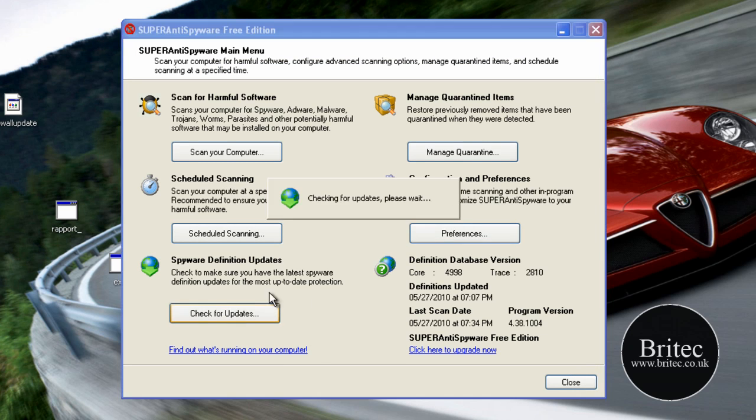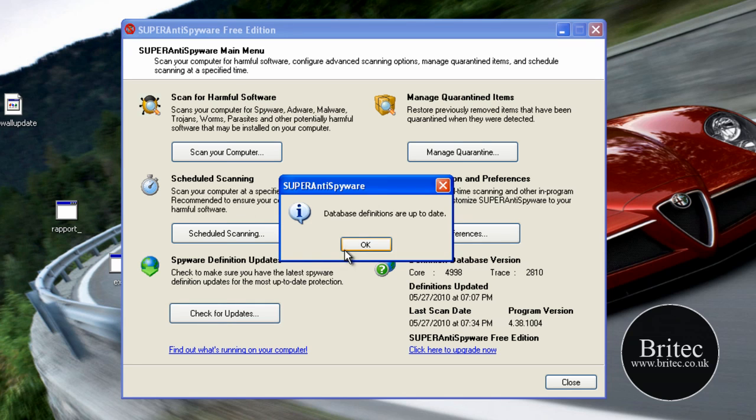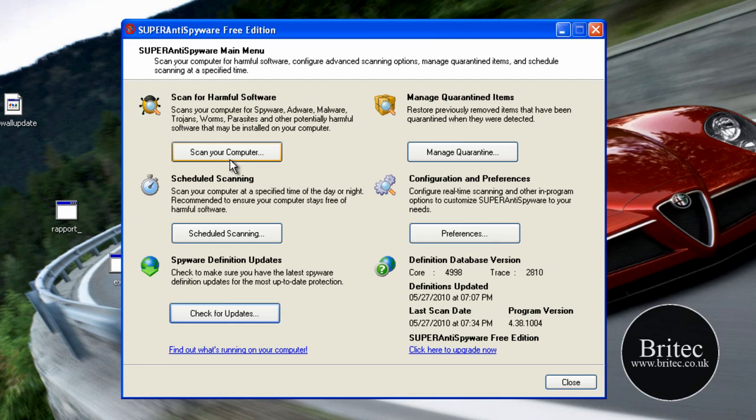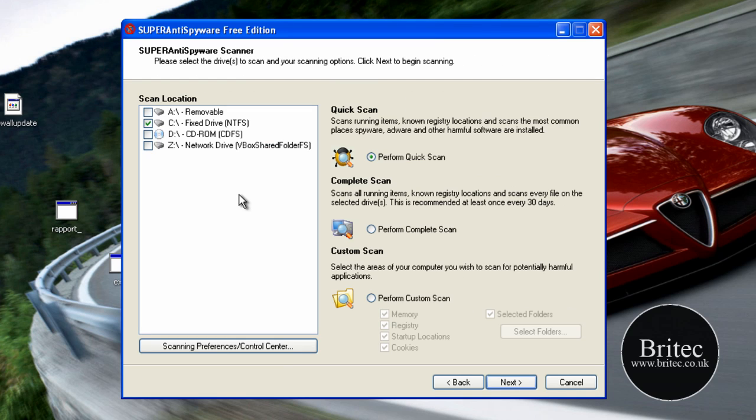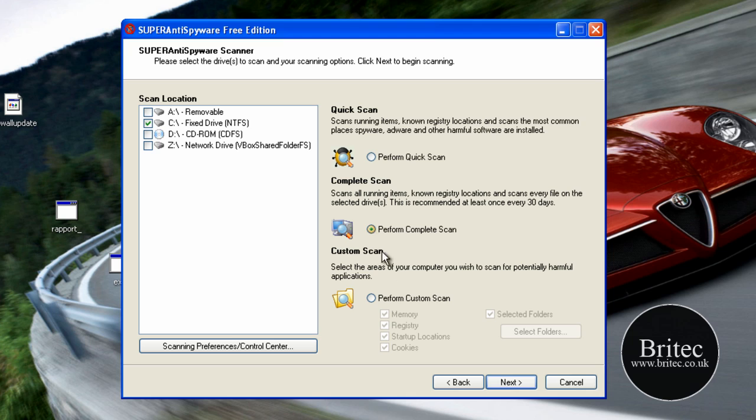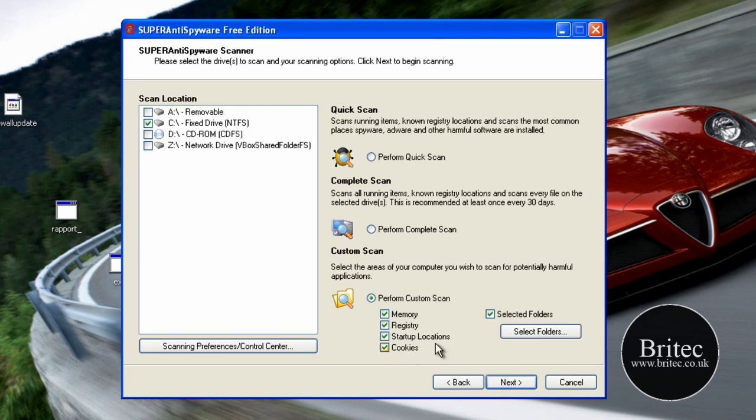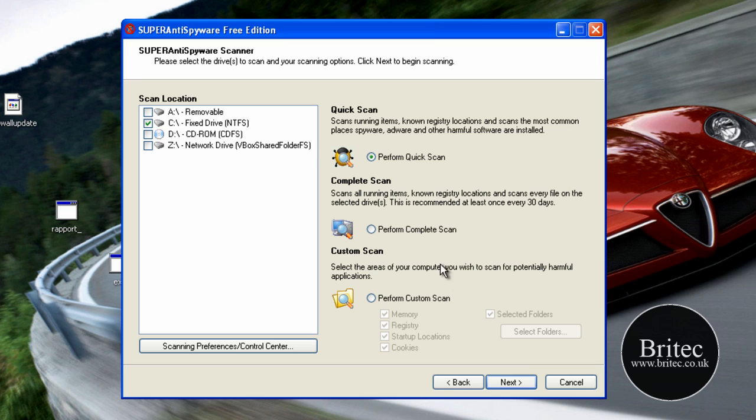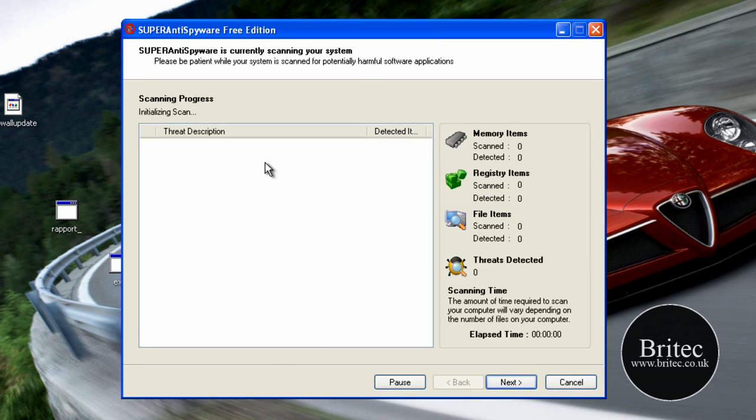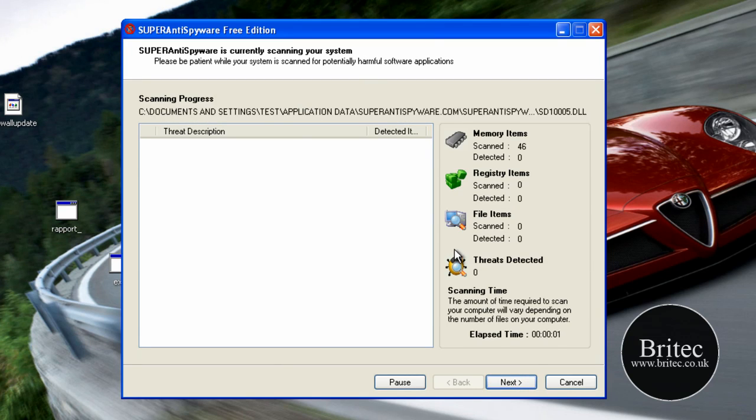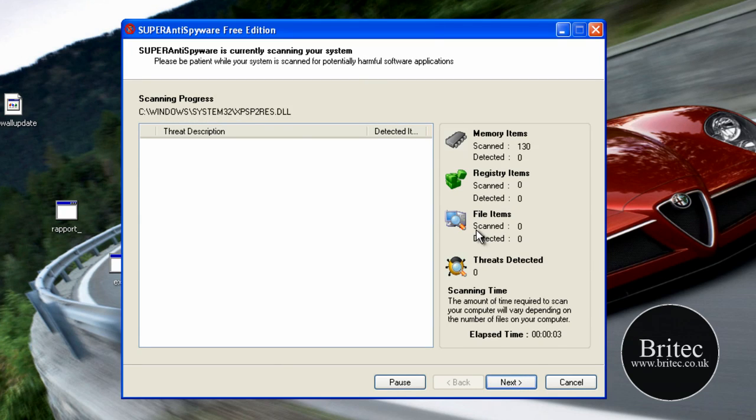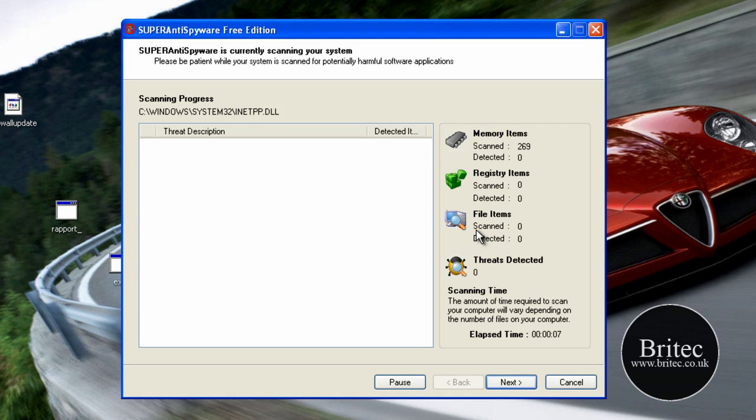So let's start the scan anyway. The standard database is up to date. So I'm going to do a quick scan first off and this is where you've got perform quick scan, perform a complete scan, and a custom scan. We're going to be doing a quick one first just to rid the system of anything so we can get more control over the computer.